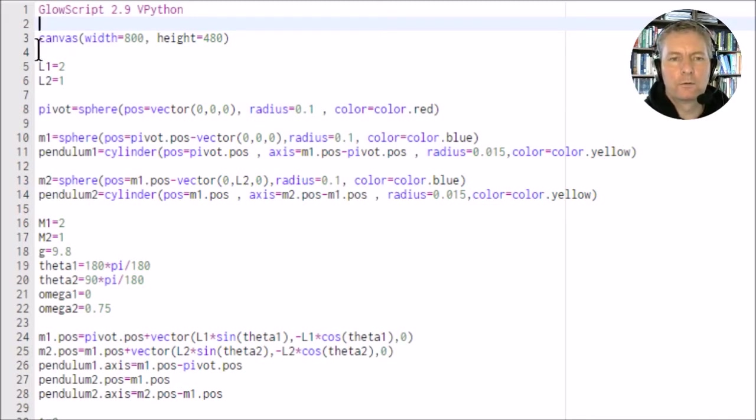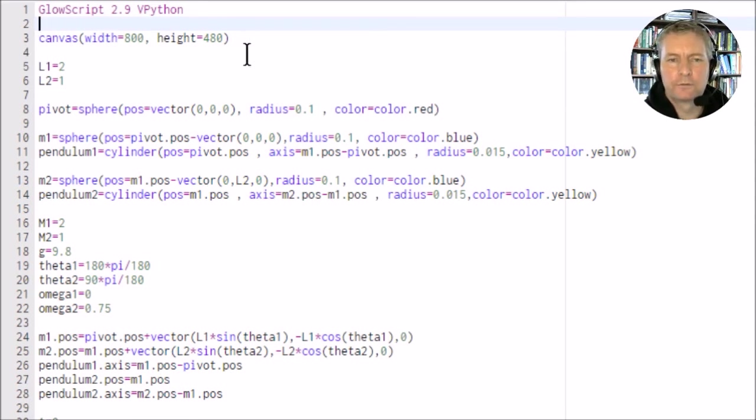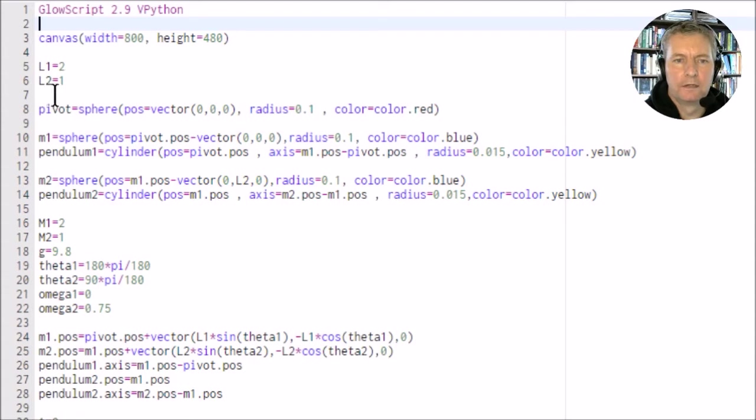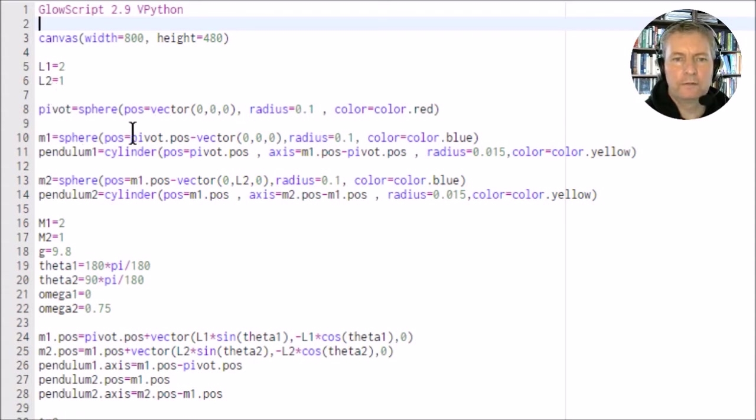We start off with the canvas, so this is just the size of the simulation canvas which we've just seen a second ago. We've got the length of the inner pendulum L1 is 2, the length of the outer pendulum L2 has a value of 1.